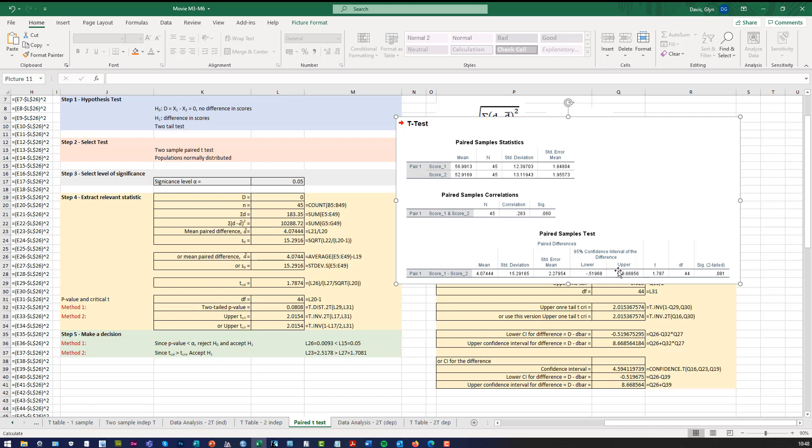It gives you the confidence interval, which is minus 0.51, which is there, and the upper confidence is 8.66. And it also gives you the T value, which is 1.787, which is the same as that number. It gives you the degrees of freedom, which is the same as that number. And it gives you the SPSS solution, which is the two-tailed P value as 0.081, which is the same as that number.